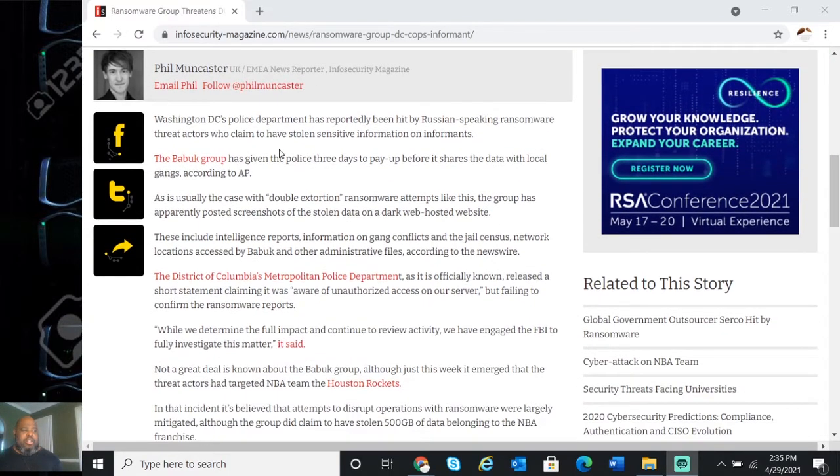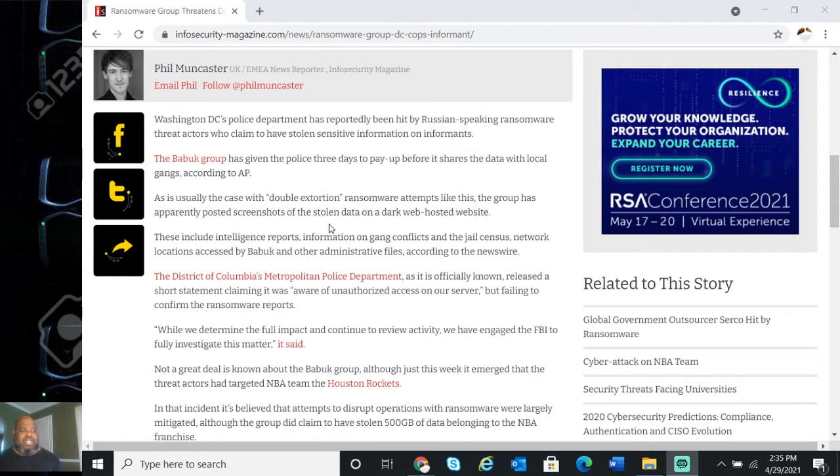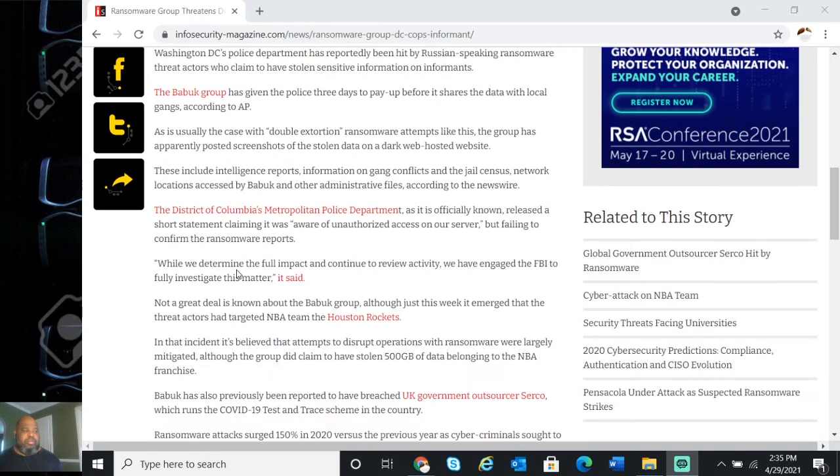The Babuk group has given the police three days to pay up before it shares the data with local gangs. It's usually the case with double extortion ransomware attempts like this. The group has apparently posted screenshots of the stolen data on the dark web.